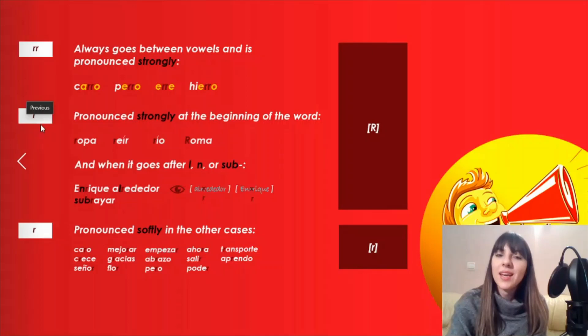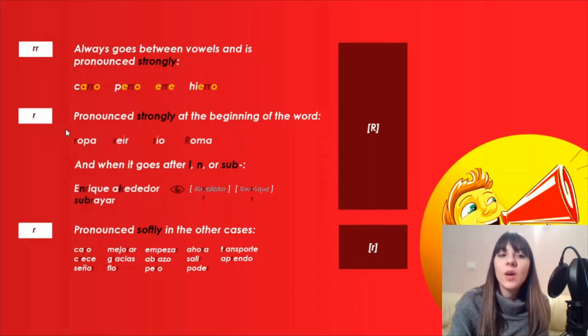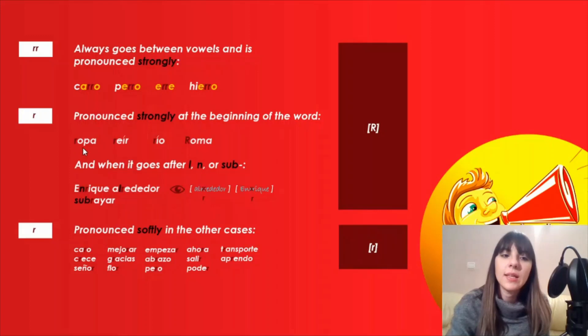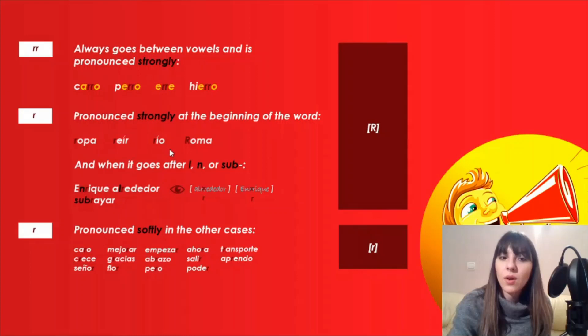But we also pronounce the letter R strongly, like the digraph double R, when we pronounce it at the beginning of the word. If we have the letter R, just one R at the beginning of the word, we pronounce it strongly, like we have a digraph. Let's see the examples: ropa, reír, río, Roma. Let's see this example here because we have two letters R. One at the beginning that is pronounced strongly and one at the end that is pronounced softly. We pronounce this word reír.